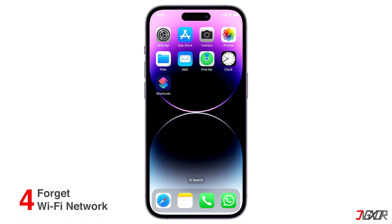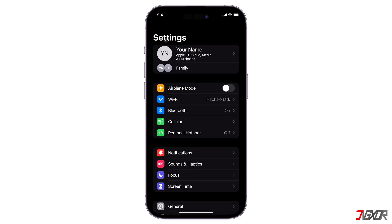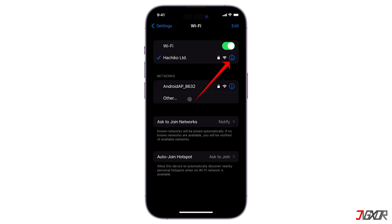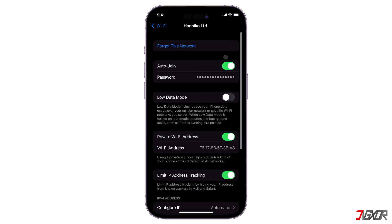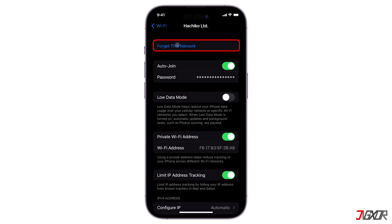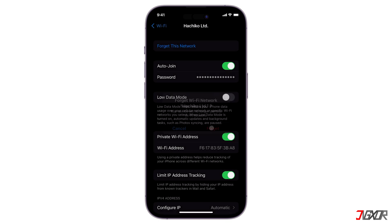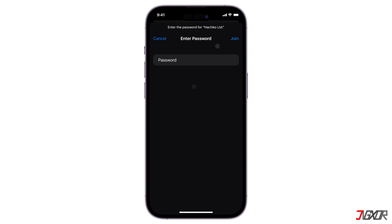Another method you can try is forgetting your Wi-Fi network. Open the Settings, tap Wi-Fi, and hit the info button right next to the network name. Press 'Forget This Network' and click 'Forget' once again to confirm. After a short while, manually connect to it again by typing in the password.